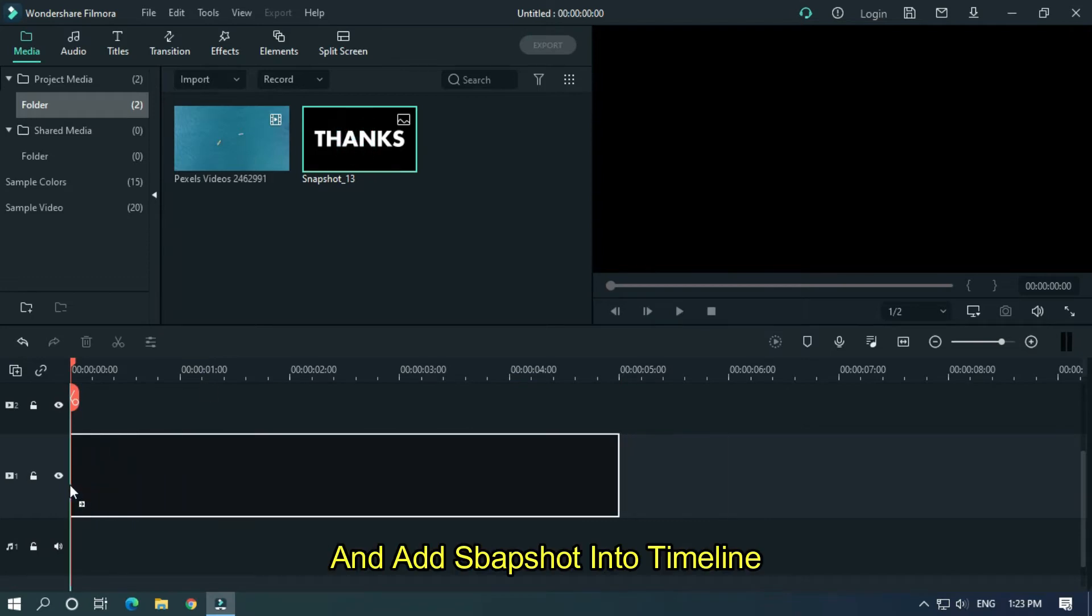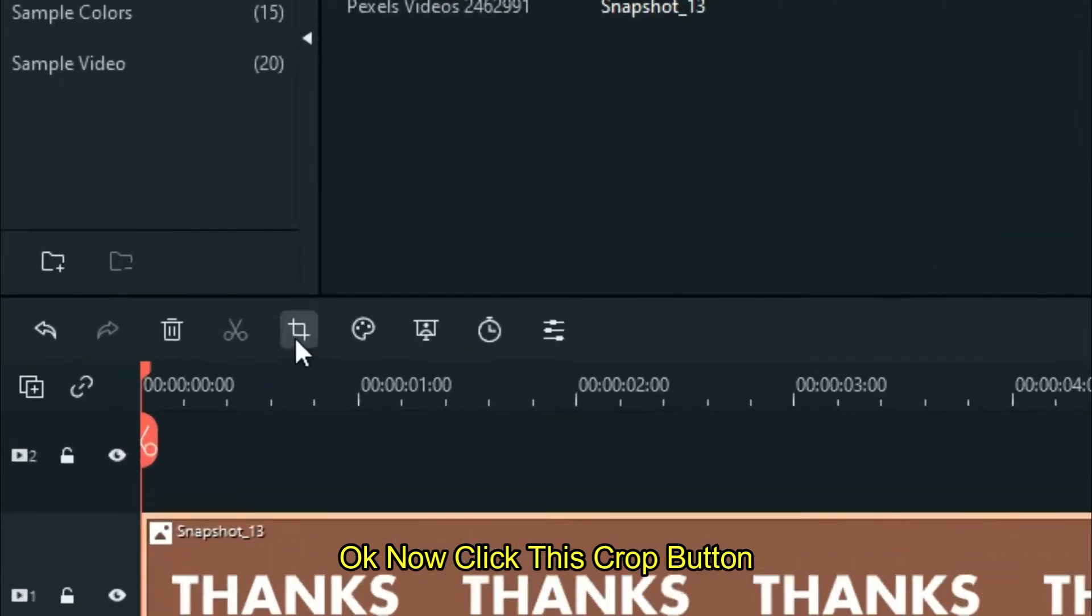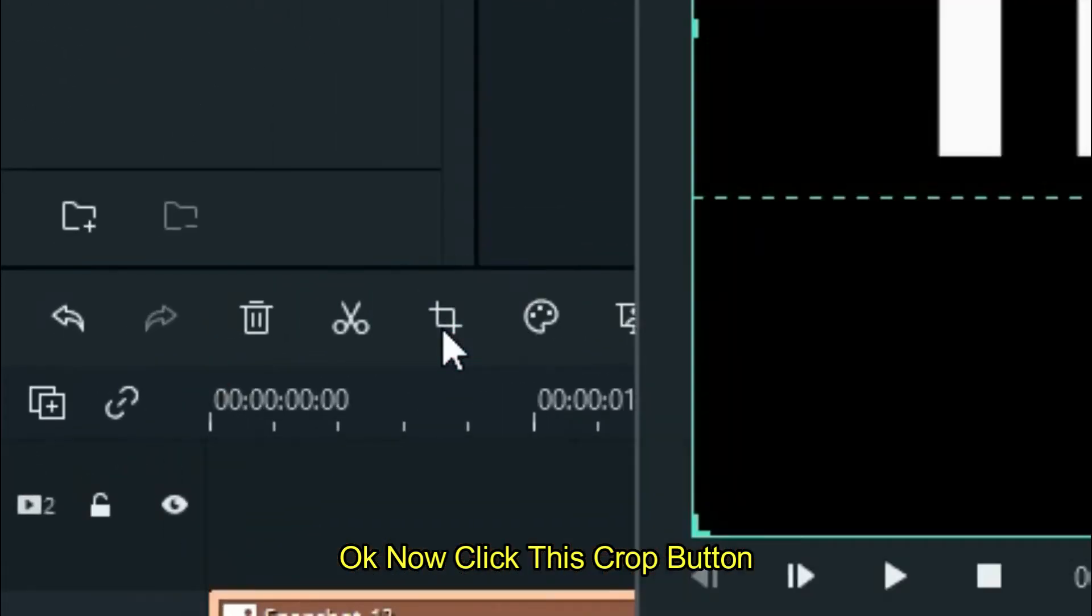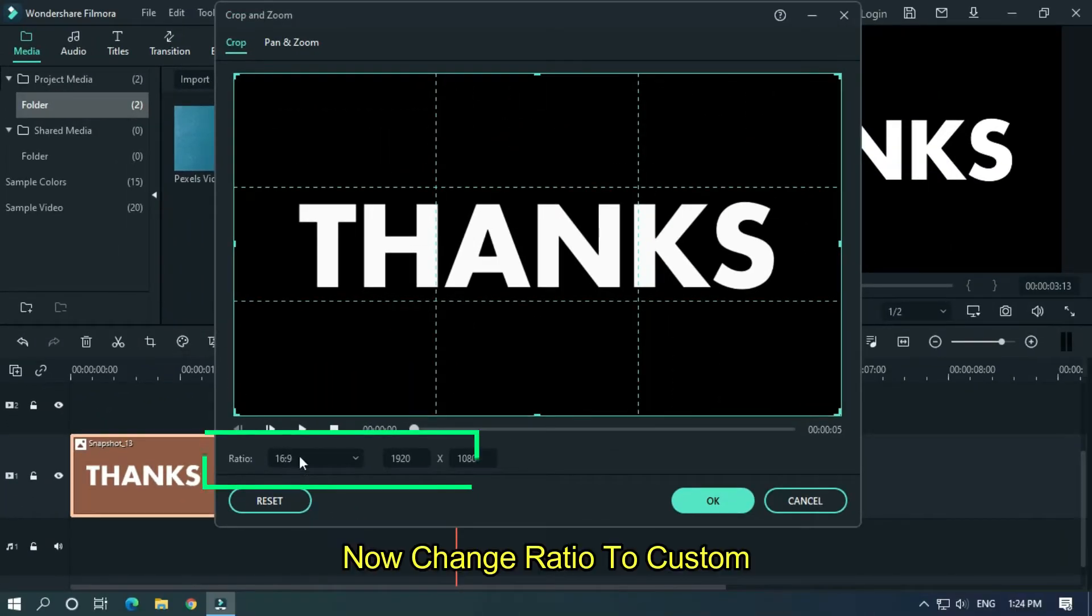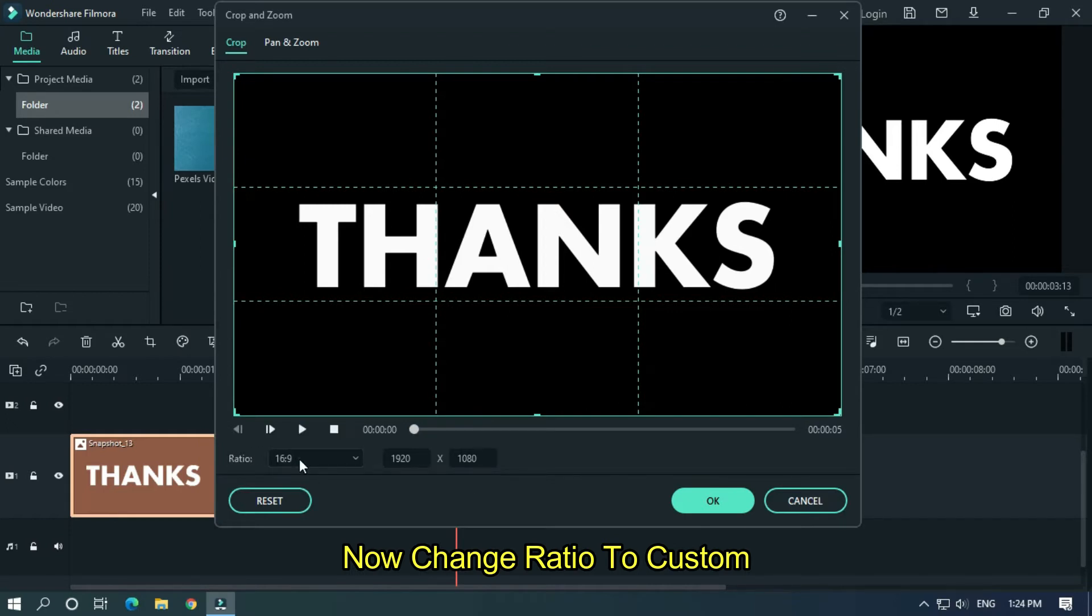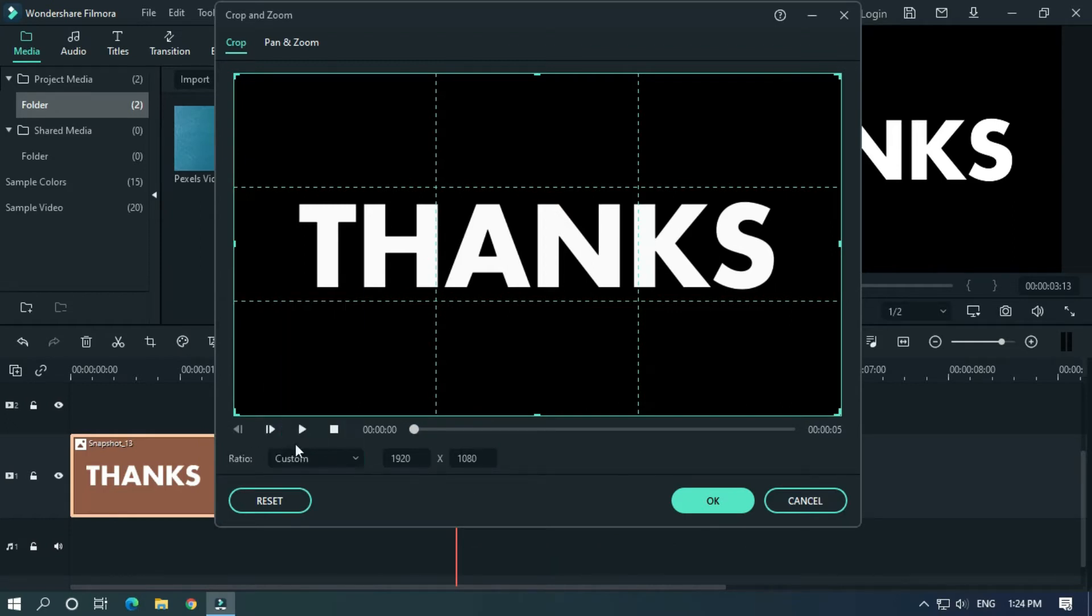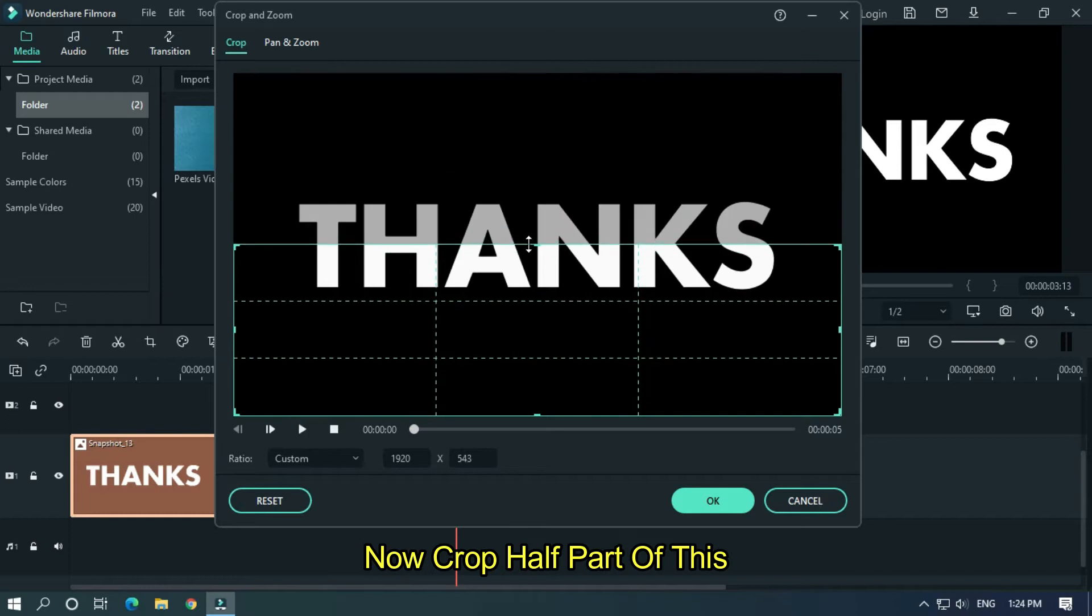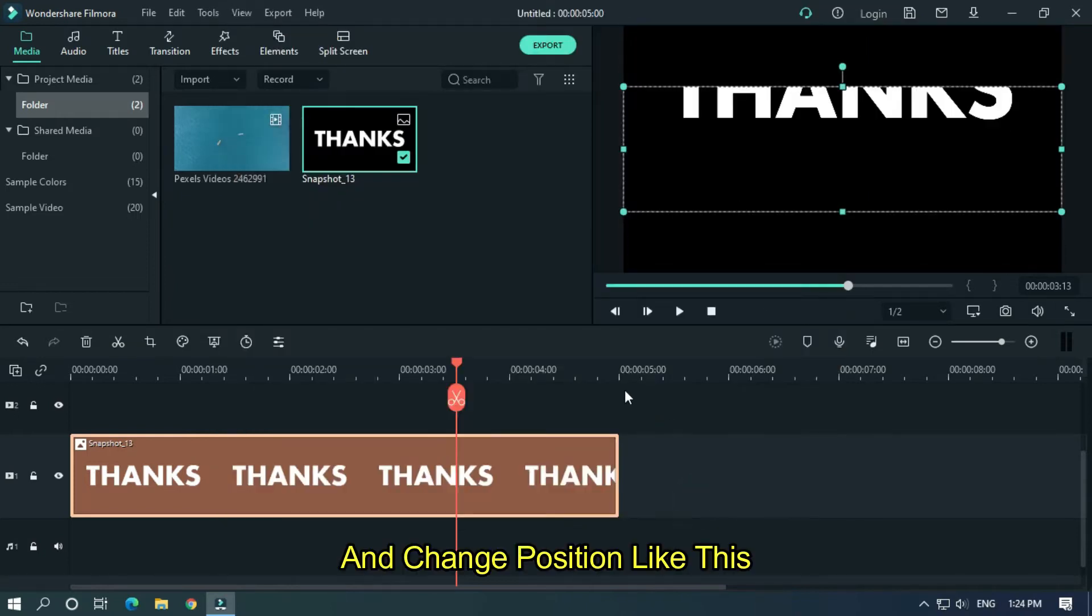And add snapshot into timeline. Now click this crop button. Now change ratio to custom. Now crop half part of this and change position like this.